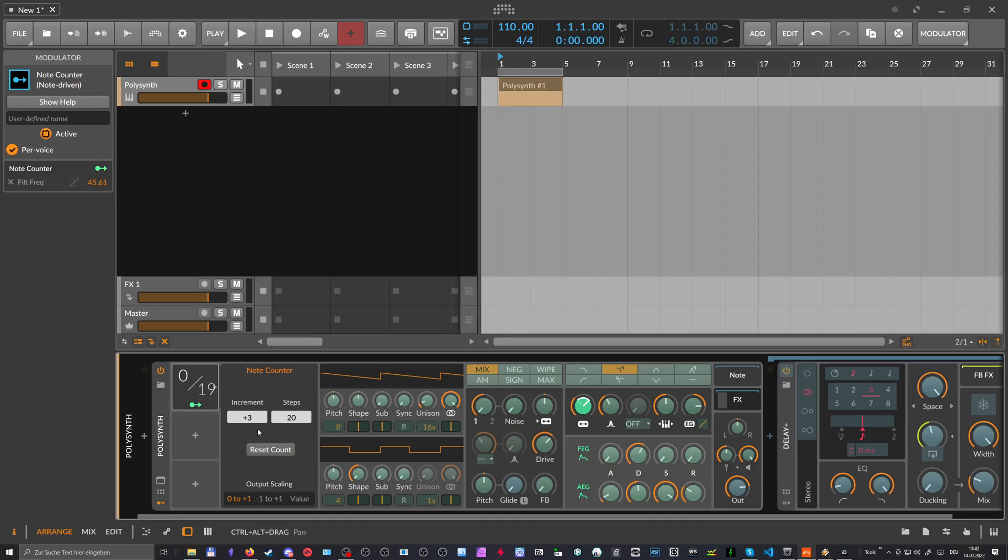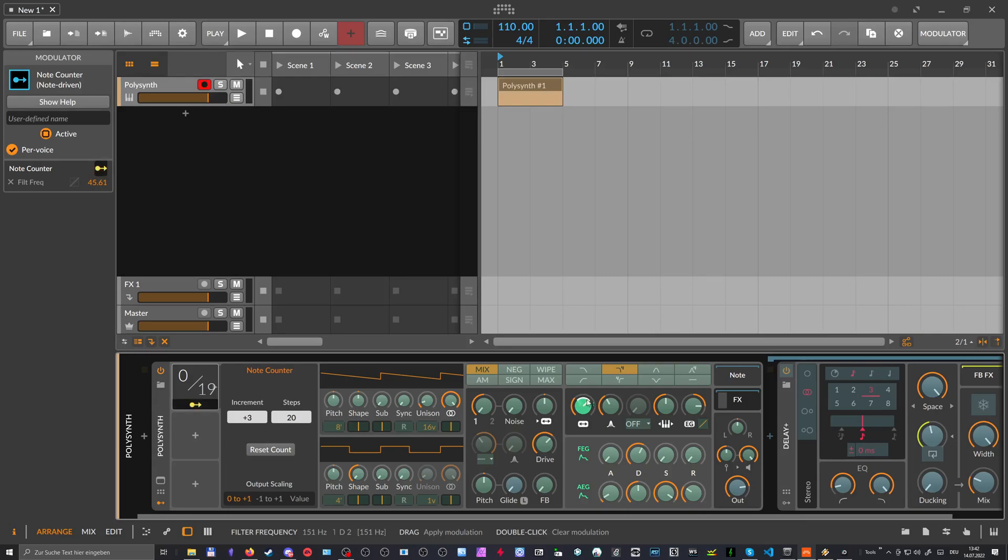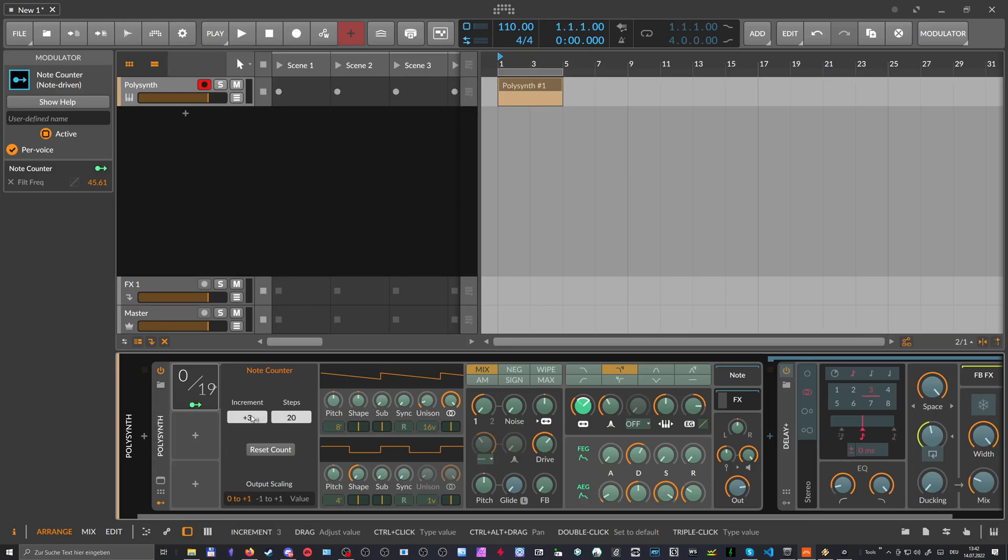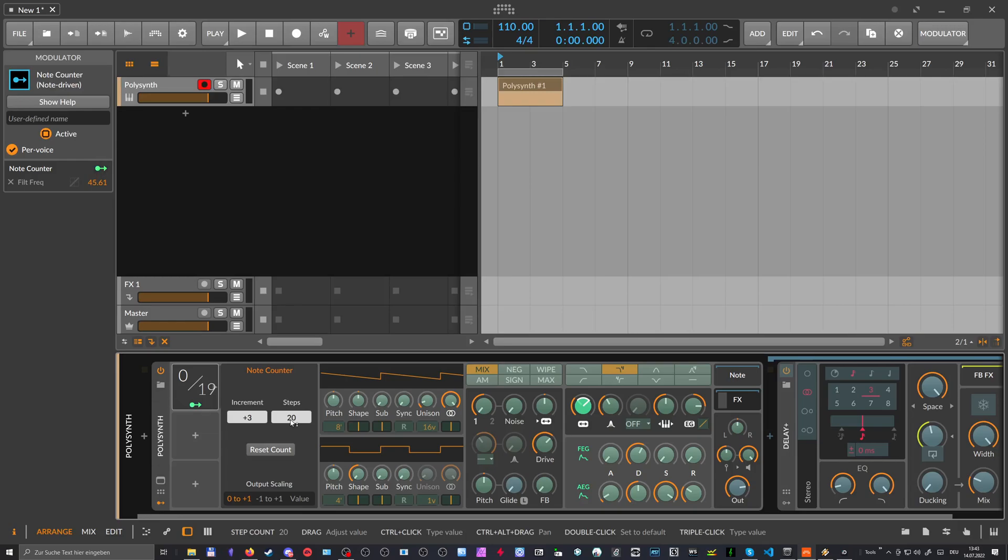And how this behaves is we have now 20 steps from zero to one in here. In this range, we have 20 steps because this is the resolution as I explained it. And every time we play a note, we go three steps up in this 20 quantized resolution thing.